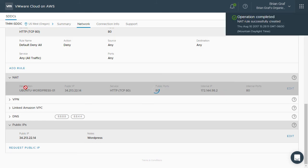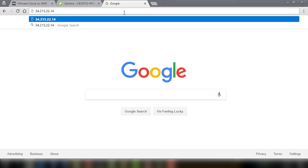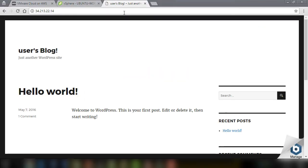After the operation has completed successfully, you can test the settings by entering the public IP address in a web browser. As the WordPress site has loaded successfully, our firewall rules, public IP, and NAT settings are all correct.